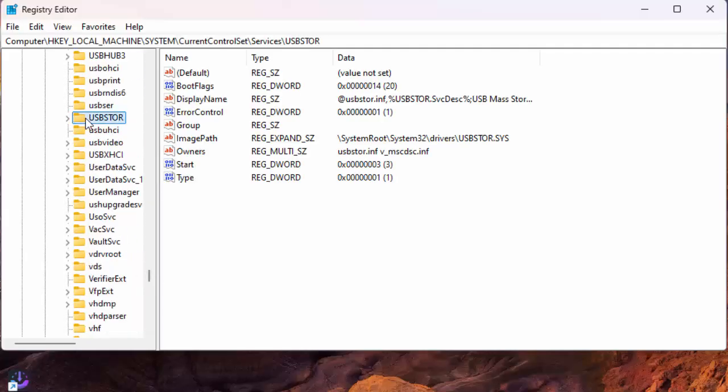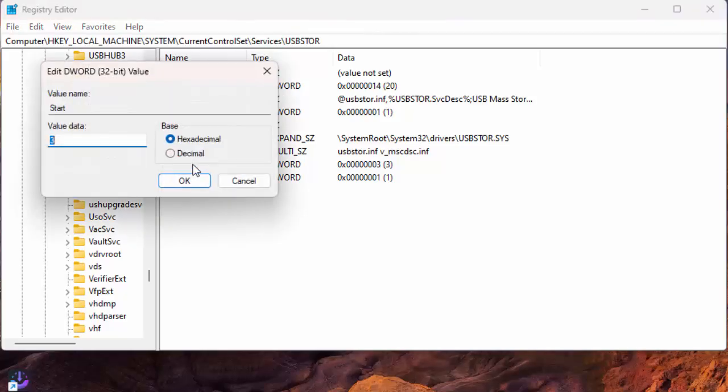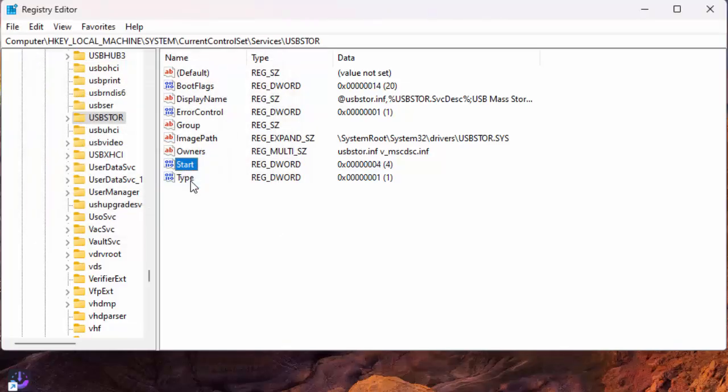On the right pane, double-click the item that says Start. In the open window, click the value data field and type 4. Then select OK. The value of 4 tells Windows not to acknowledge any USB storage devices.